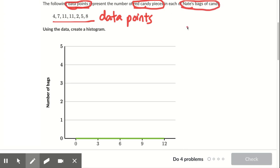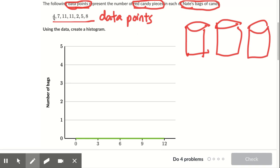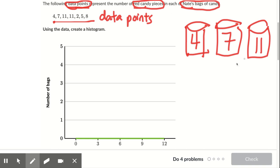So it looks like what they're talking about is here's a bag of candy, there's another bag of candy, there's another bag of candy and so on. This four means in this bag there are four pieces of candy. In this bag there are seven pieces of candy. In this bag there are 11 pieces of candy.